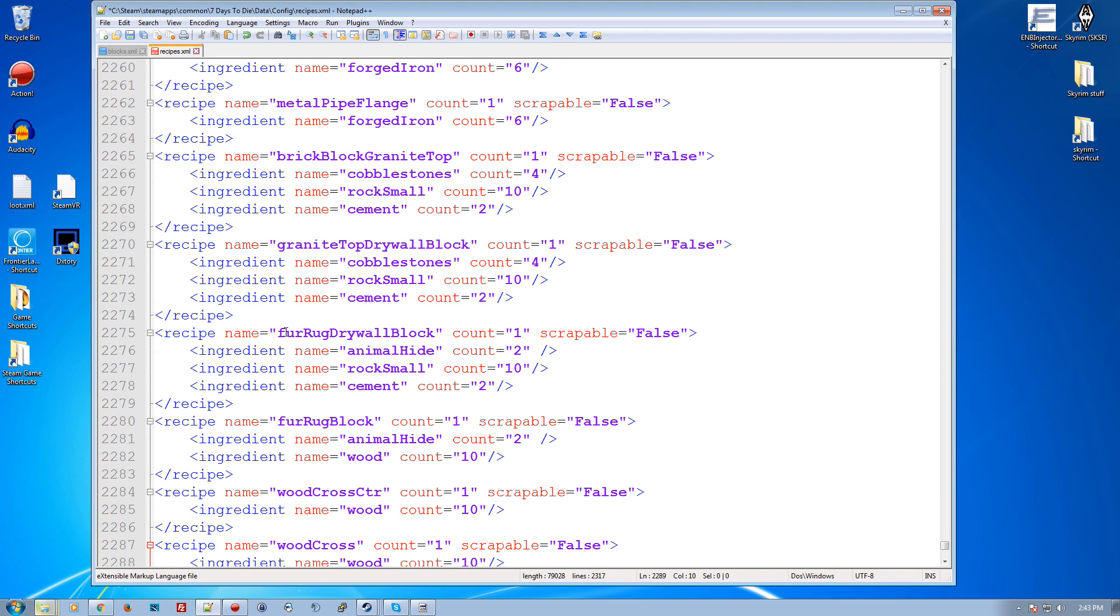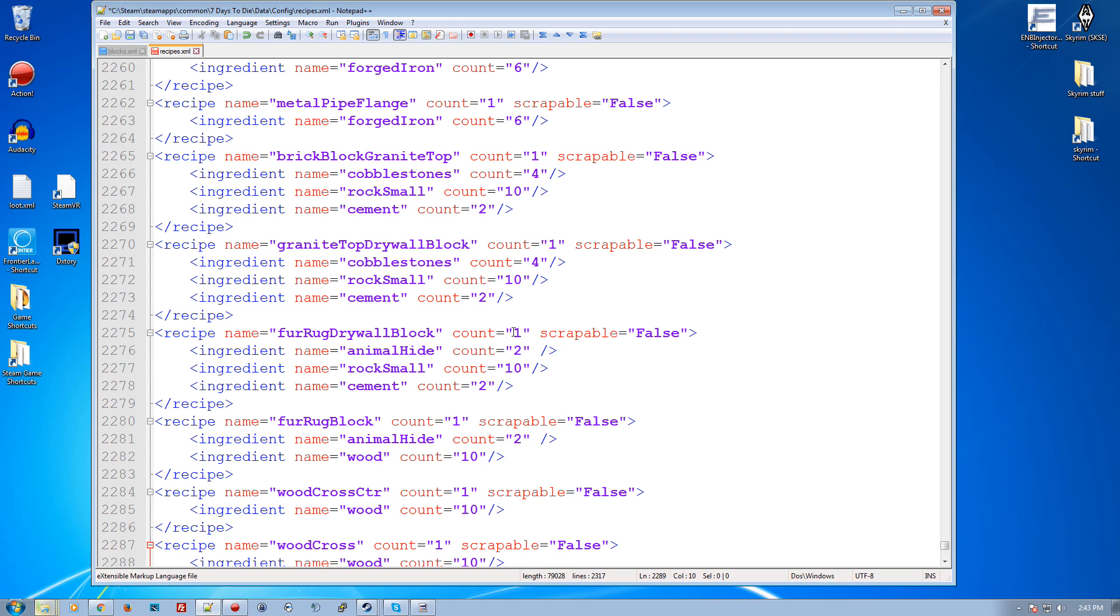So just as an example, we have a fur rug drywall block. So we've got some rock small, some cement, and some animal hides. You can specify how many and whatnot. Up here in the recipe itself, you have some attributes. So the name, which again, references the block or the item that you're making, then it's got the count, how many the recipe will produce.